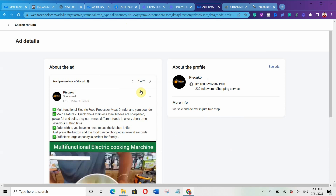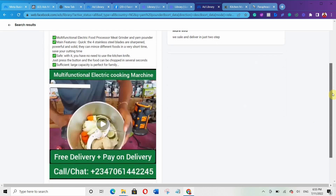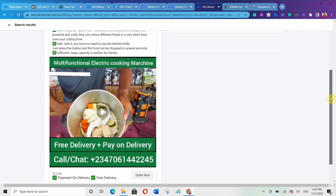Let's click on 'See Ad Details.' Look at their offer — they are saying free delivery plus pay on delivery. This is a very nice offer because many people are scared of buying online due to scammers. By saying 'pay on delivery,' they attract more people because customers feel they won't get scammed — the seller has to bring the product before they pay.